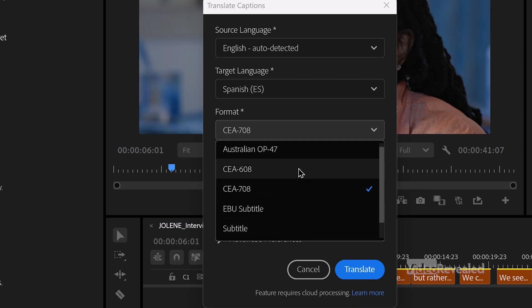For the format, I'm going to choose 708. I could choose subtitles — a regular SRT is going to work, and any of those formats will work. The reason I'm choosing 708 is it's the only way to export out multiple languages at one time. You can't do that with subtitles, and you definitely can't do that with burning in.